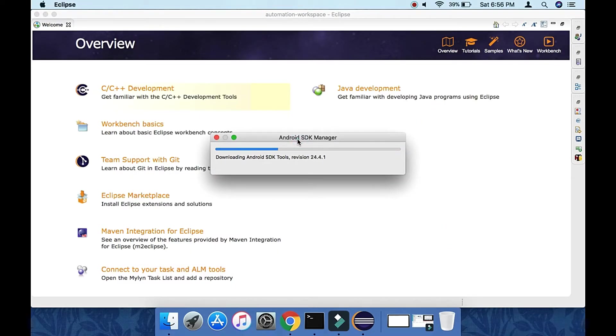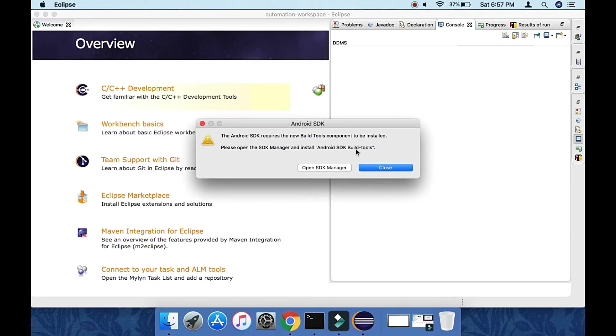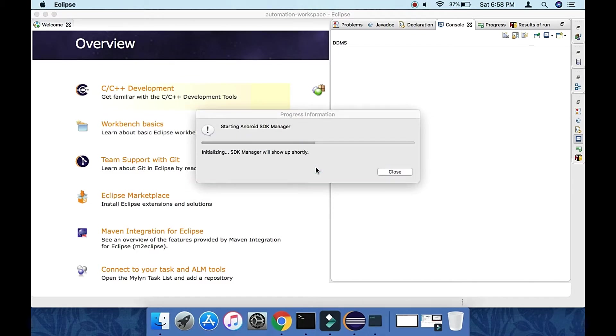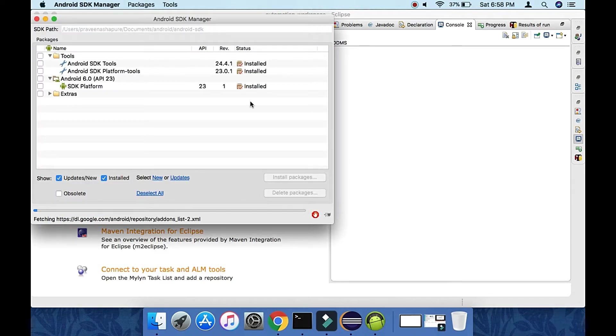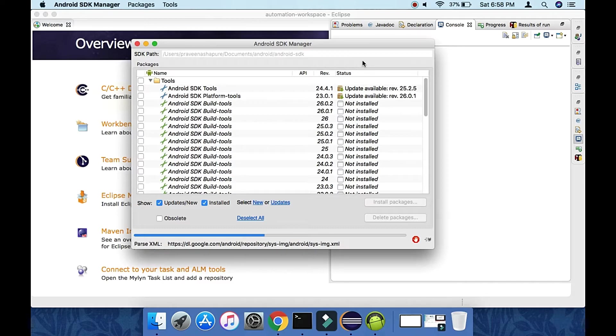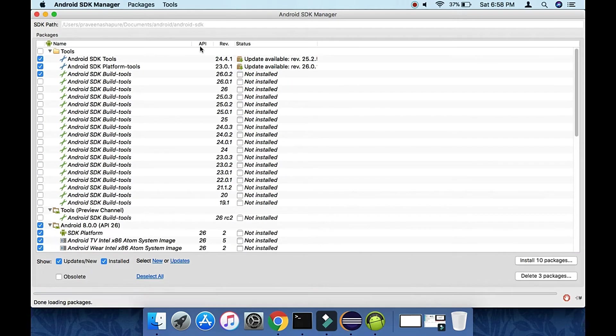Now it will start downloading. The Android SDK window pops up. Click on Open SDK Manager. Now we need to download tools as well as Android SDK from this window.